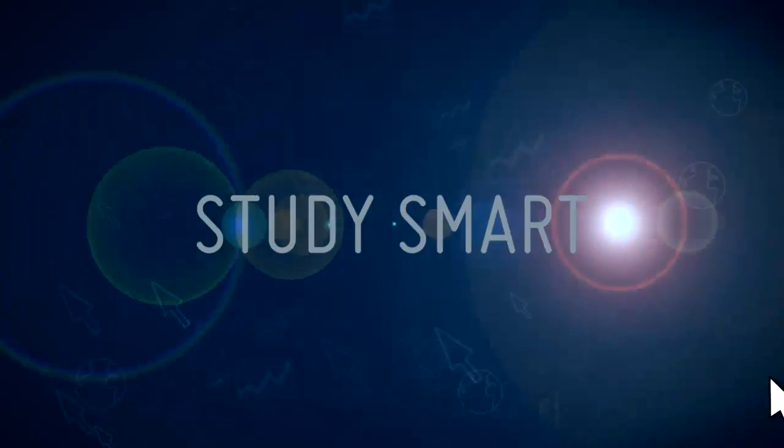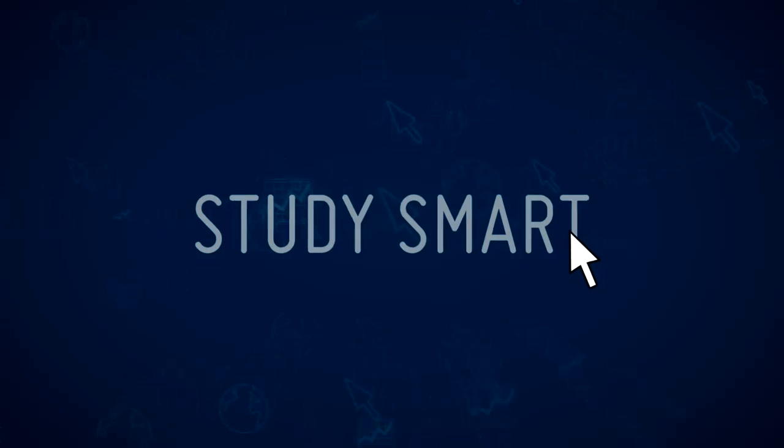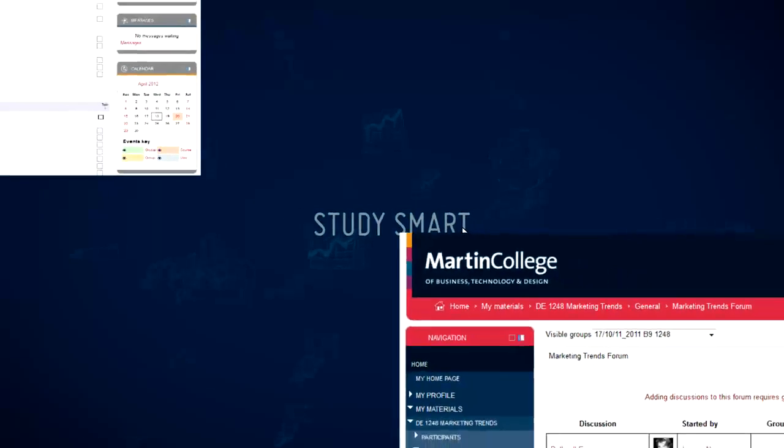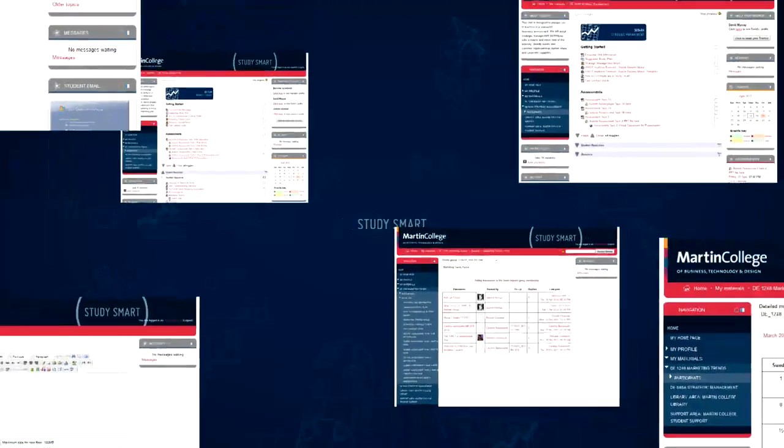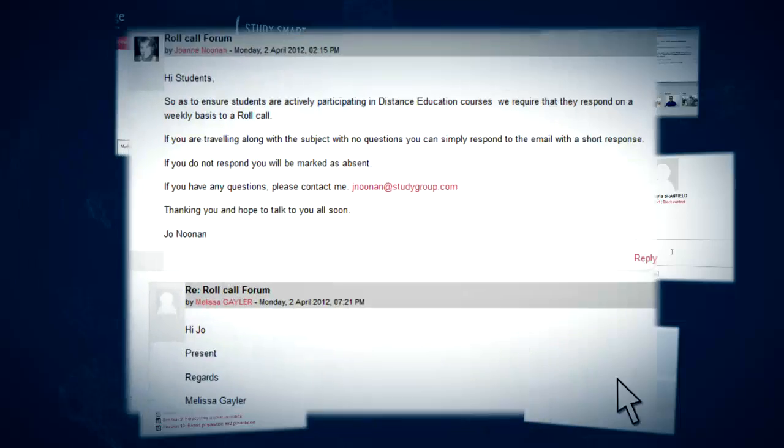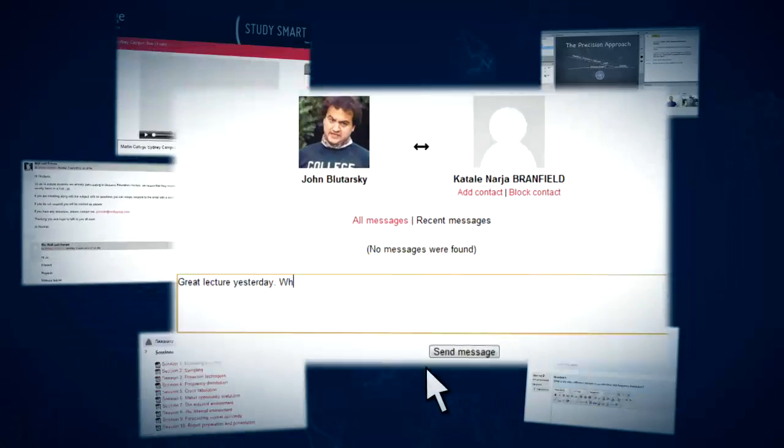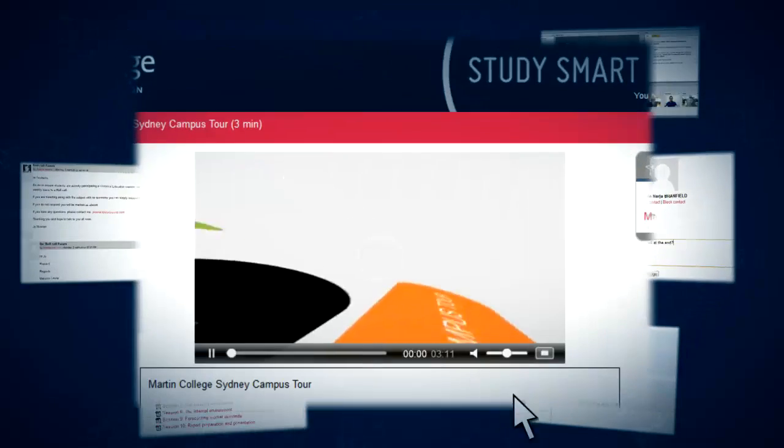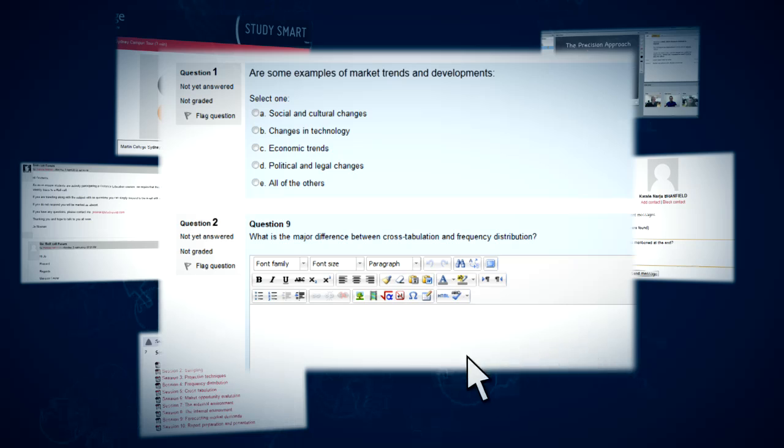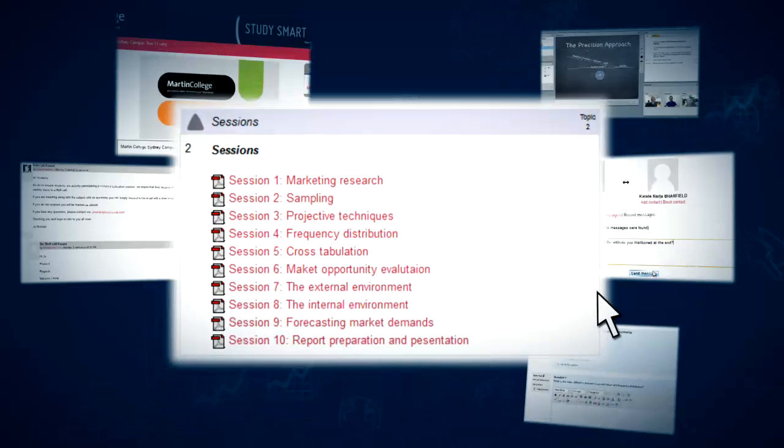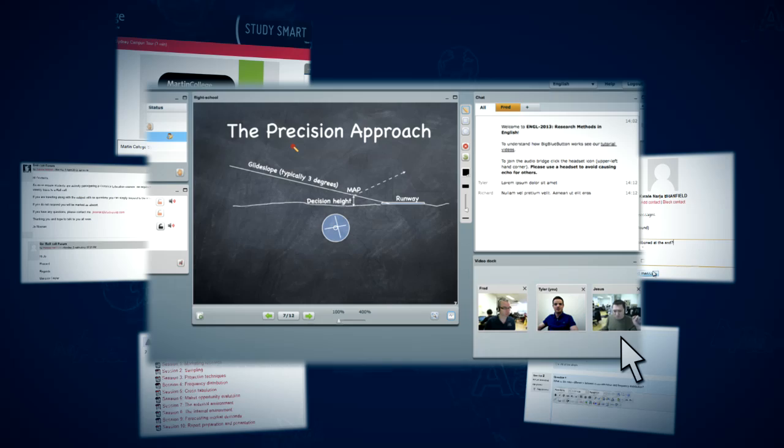Through StudySmart, our web-based learning environment, you can access detailed course materials and a range of resources including student webmail, forums, live chat, recorded lectures, online quizzes and assessments, links to a variety of external resources, and virtual classrooms.